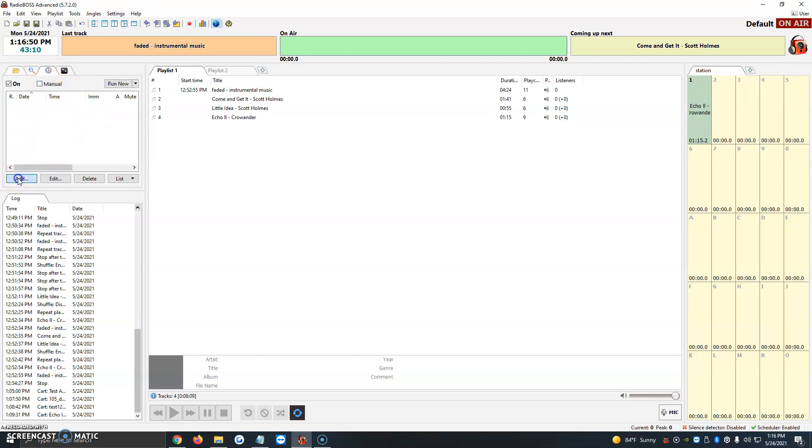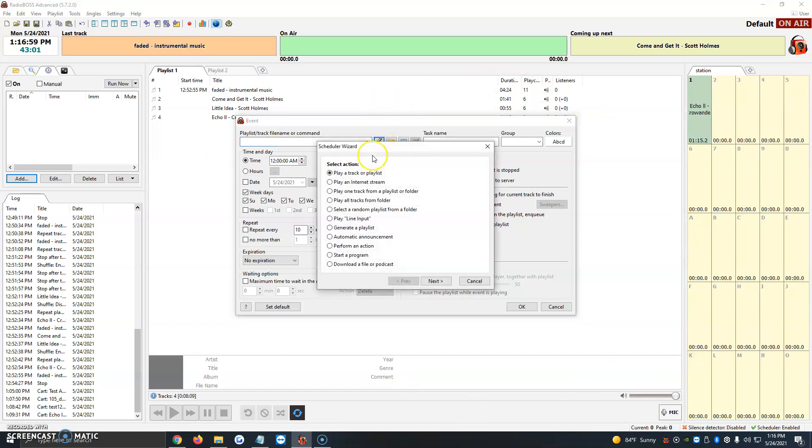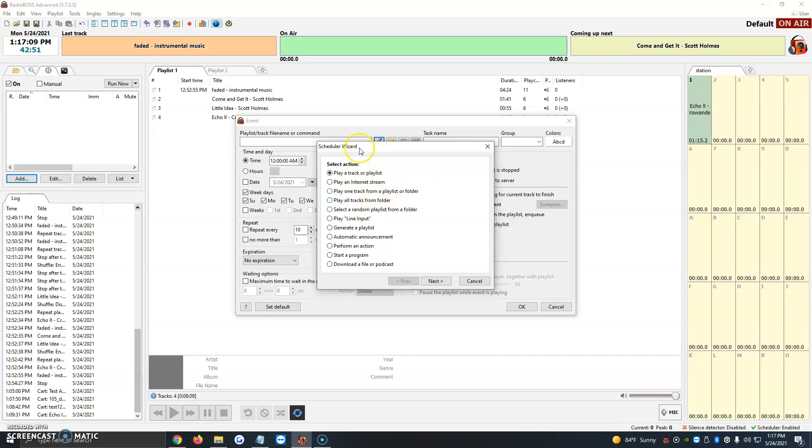So once we're right here, we're just going to go ahead and click on Add, and this little event window will open up. This is where we're going to do all of our programming. We're going to click on the lightning icon, and the scheduler wizard will show up. It'll tell us if we want to play a track or a playlist, play an internet stream, play one track from another player's or folder, play a track from a folder, and so on.